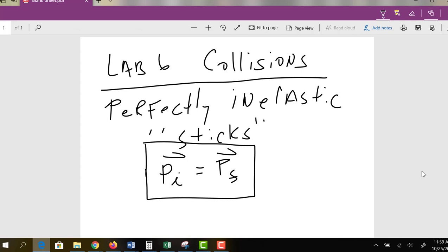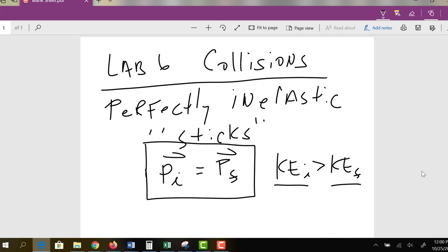Perfectly inelastic means sticks together. The initial momentum of the system is equal to the final momentum. Now, in general, for any type of collision, there's no such thing as conservation of kinetic energy. For a perfectly inelastic collision, the initial kinetic energy is actually going to be greater than the final kinetic energy. The total amount of energy is conserved, but some kinetic energy becomes thermal energy. If it were two cars crashing, the metal would deform and heat up. We're going to test this idea out in the actual lab.